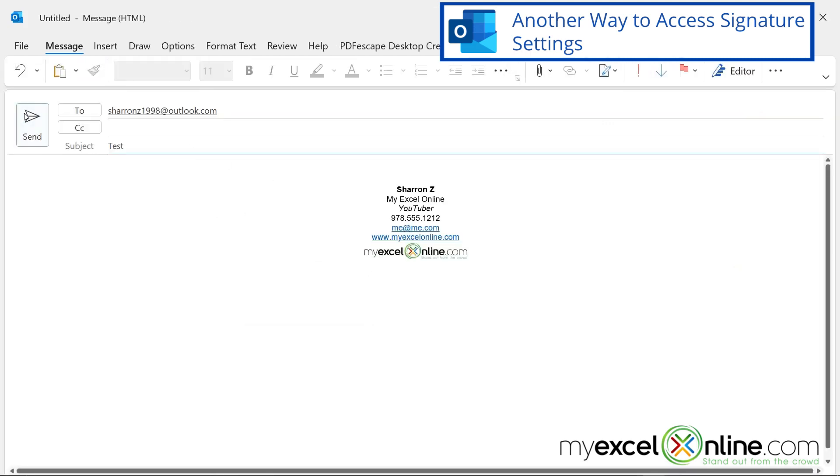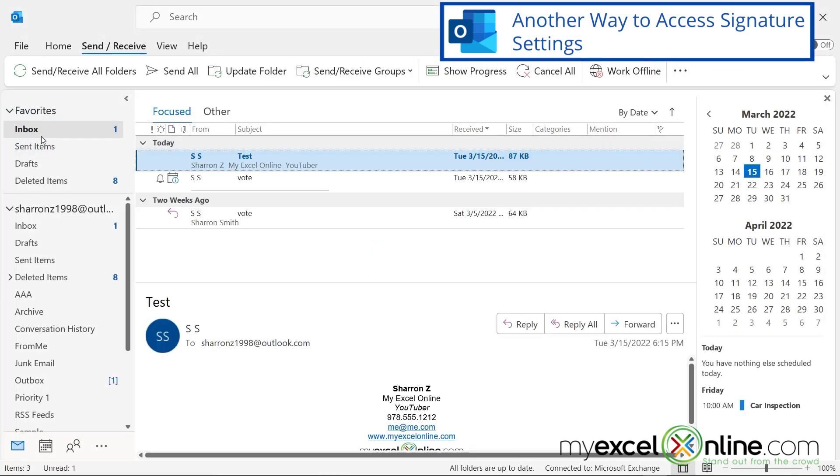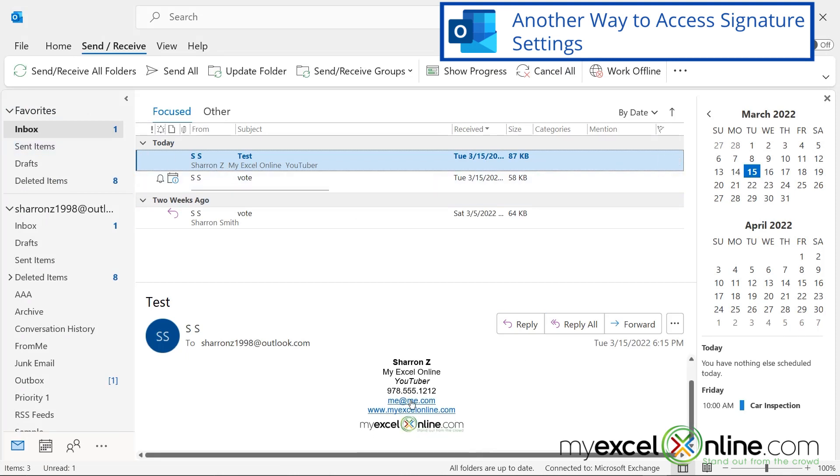So let's create a new email. So I'm going to send this to myself. And when I check my inbox, you can see that that message is in there. And look at the signature that's on there. It is the signature for a new message.